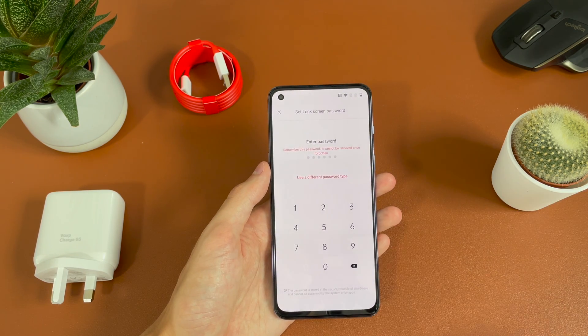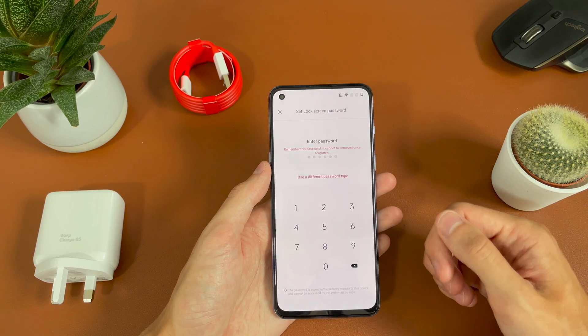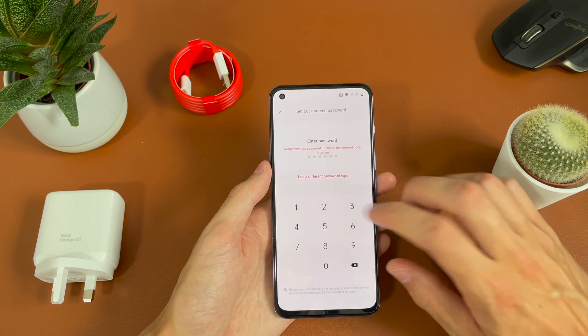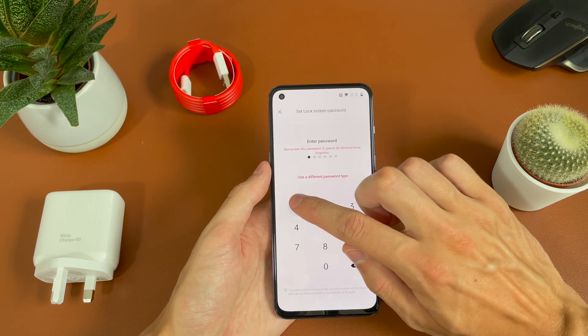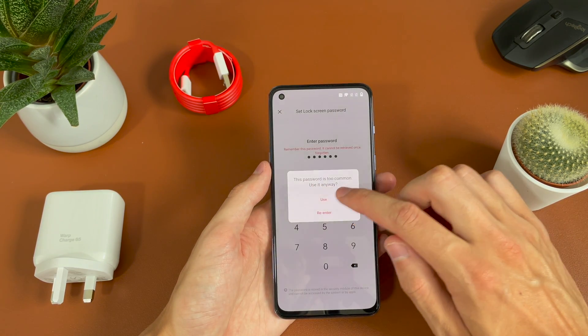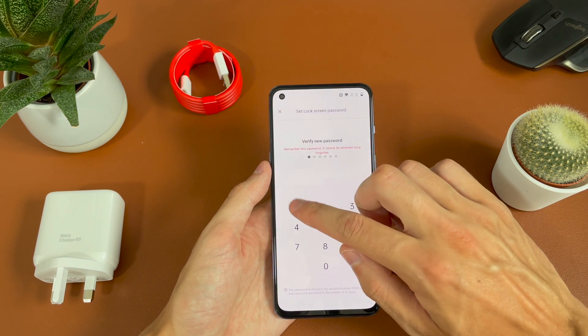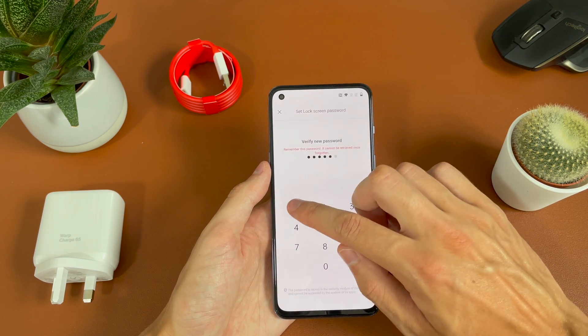You then have the option to set a password — you need to remember it. We'll just go ahead and enter a PIN, hit use, and then enter it again to confirm.